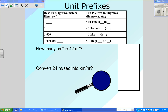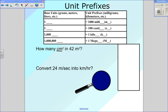Like we see here: how many square centimeters are there in 42 square meters? Just as we did last time, we're going to start out with what we know, which is 42 meters squared. You can choose to put that over one if you want.